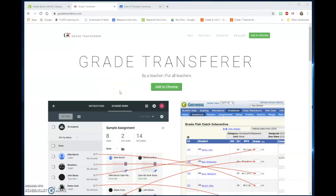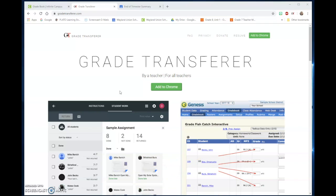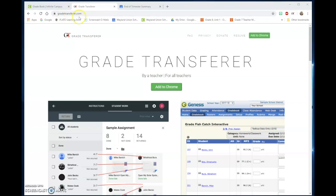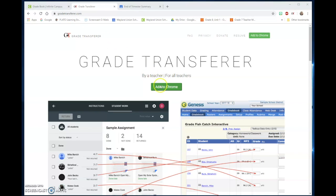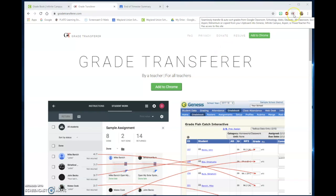There is a new Chrome add-on that teachers are going to like. It's called Grade Transfer. If you just look up gradetransfer.com, it puts you to this webpage and you can add to Chrome. And you'll notice I've added it to my Chrome account.